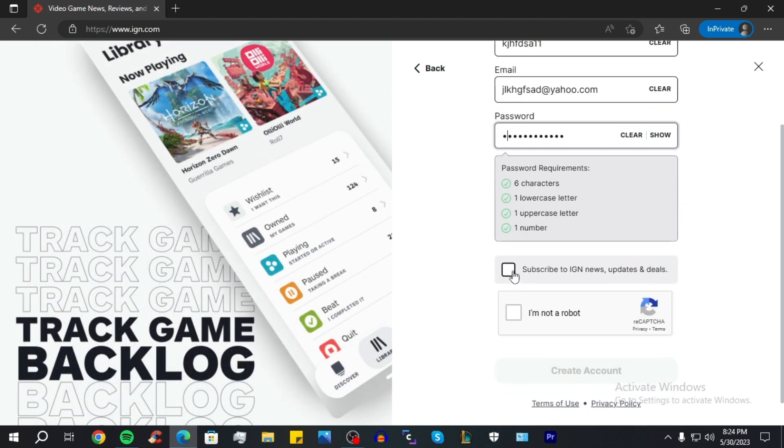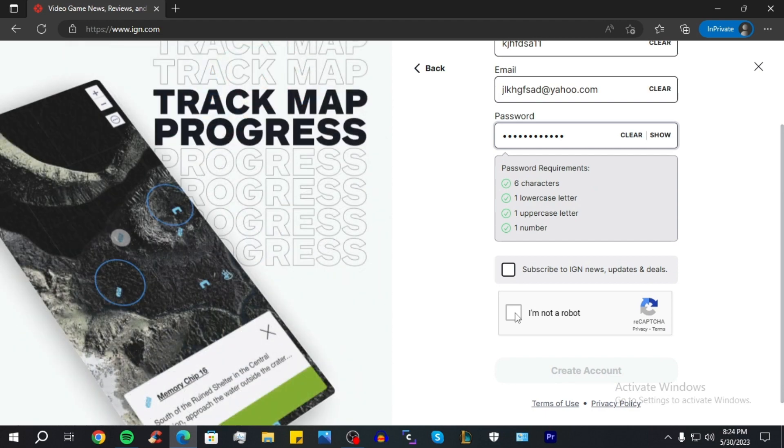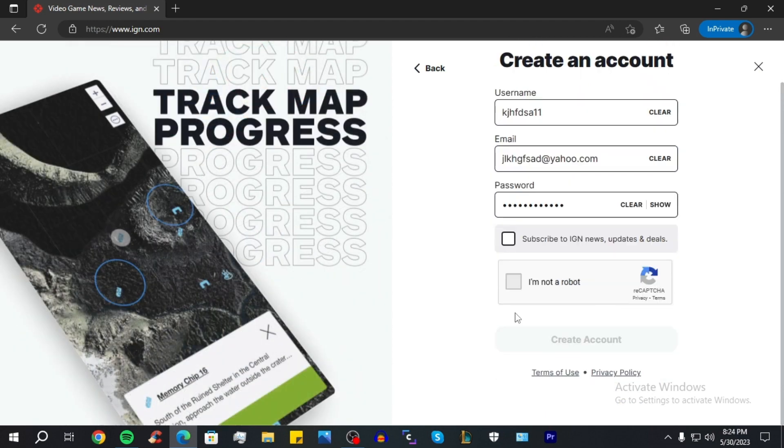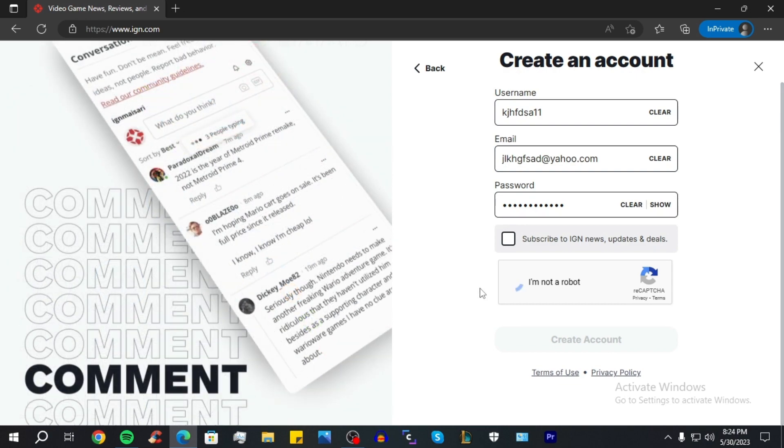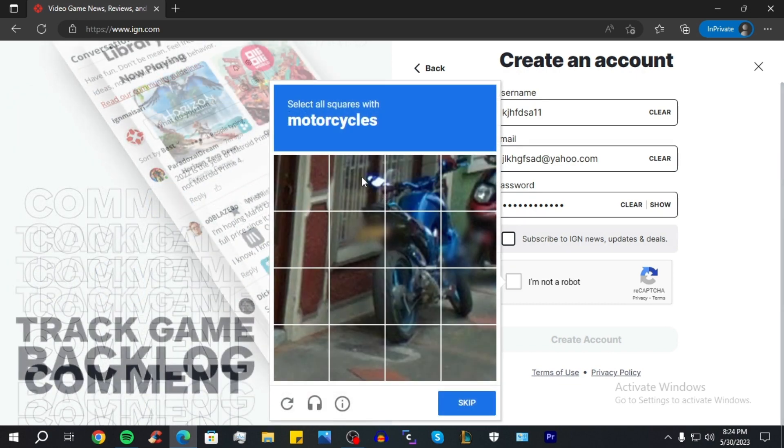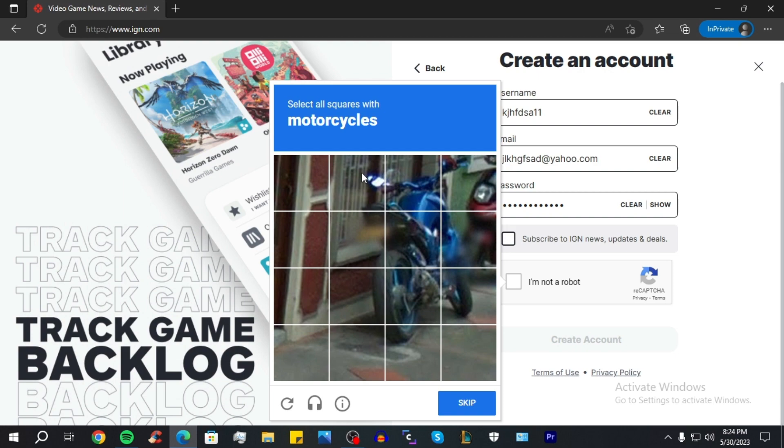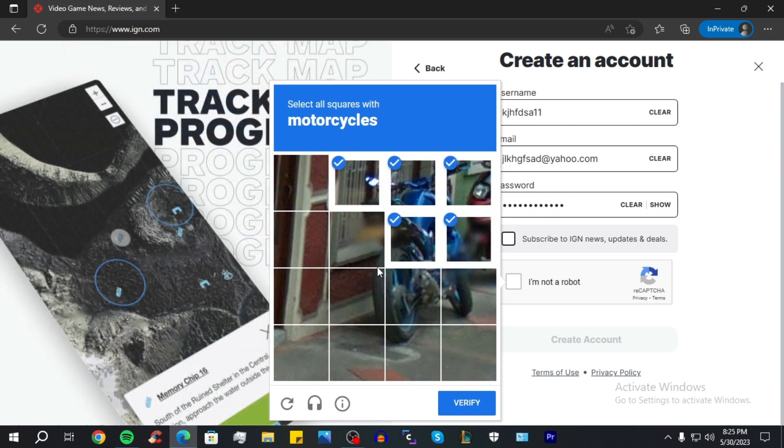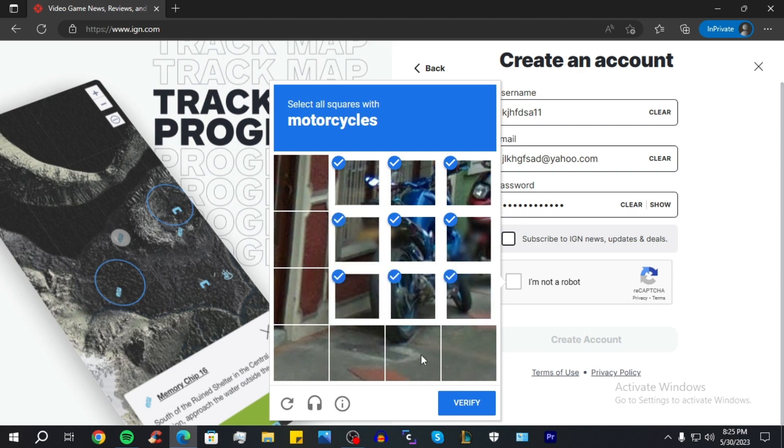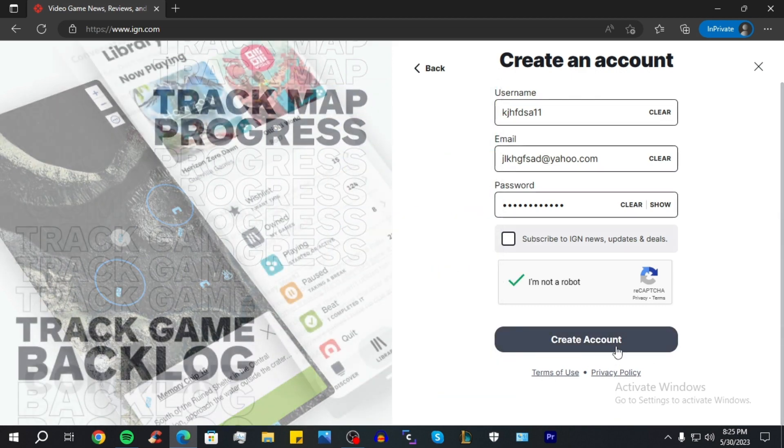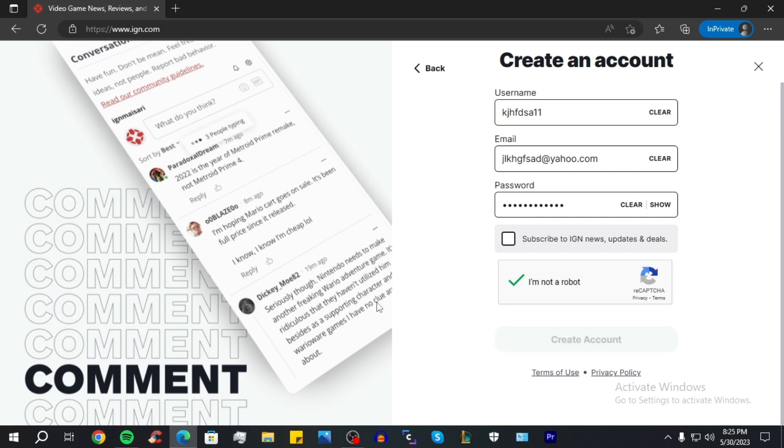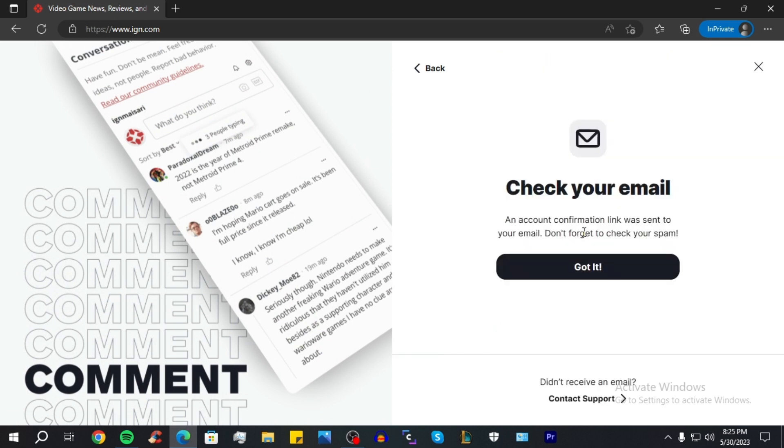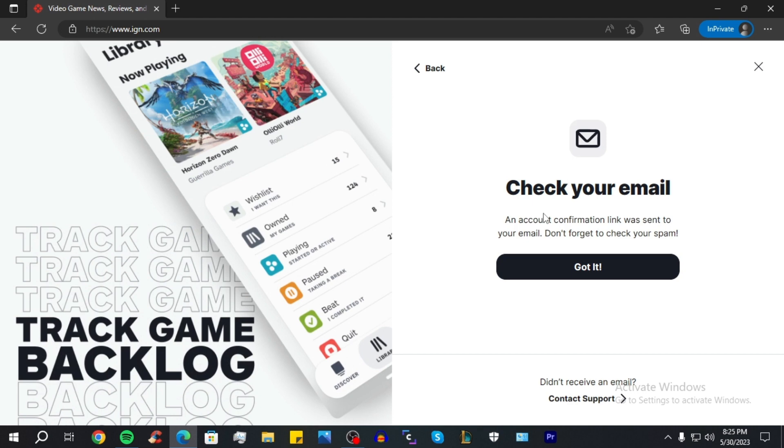Good. Now you click on this option with I'm Not a Robot, and you have to select, in my case, all the squares with motorcycles. So I'm just gonna do exactly that. Click on Verify, then click on Create Account, and your account is pretty much created.